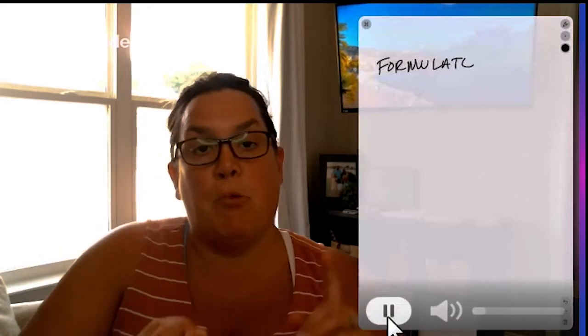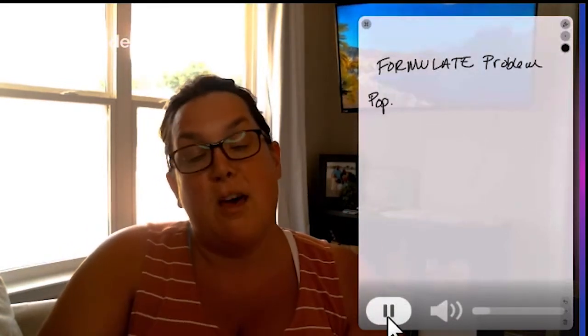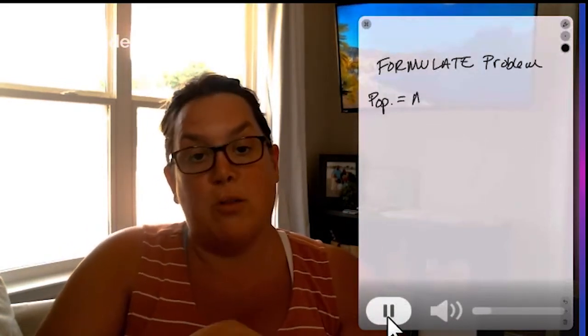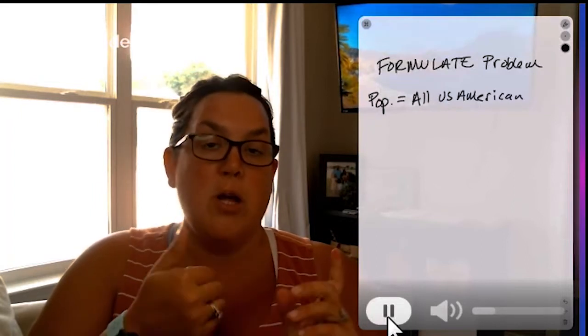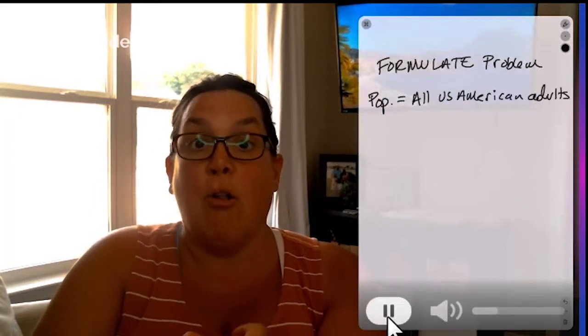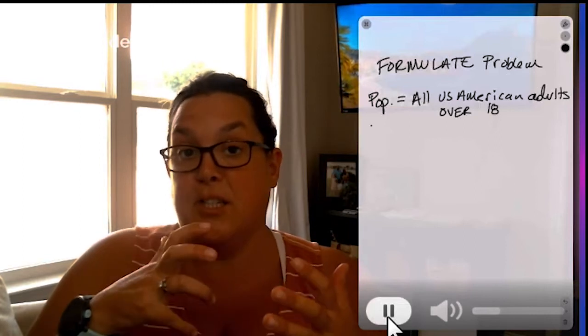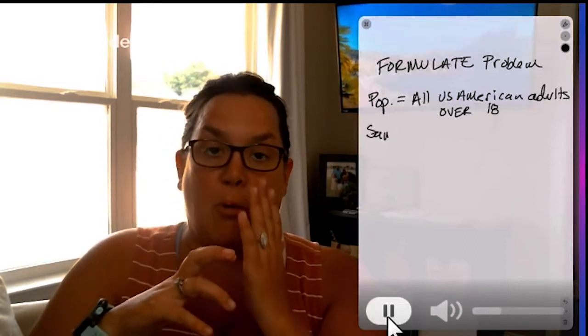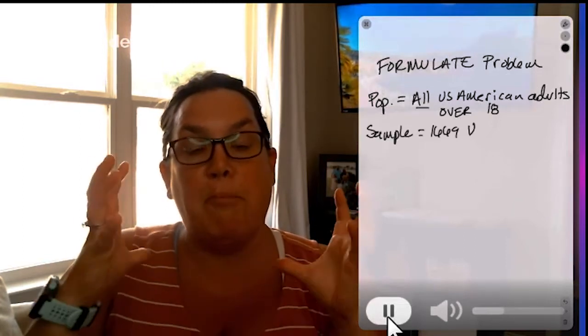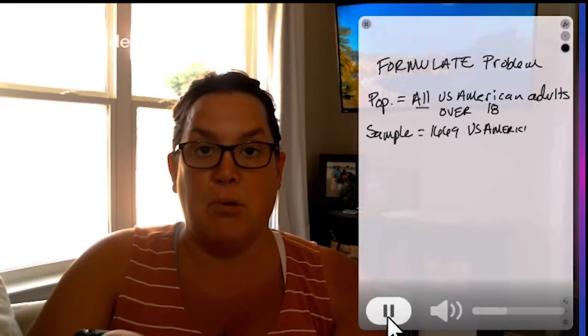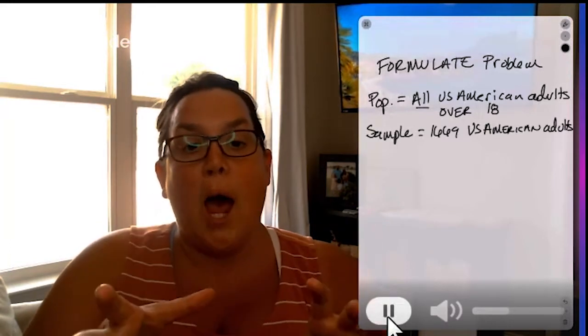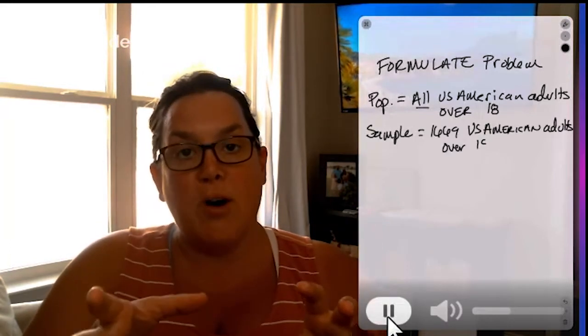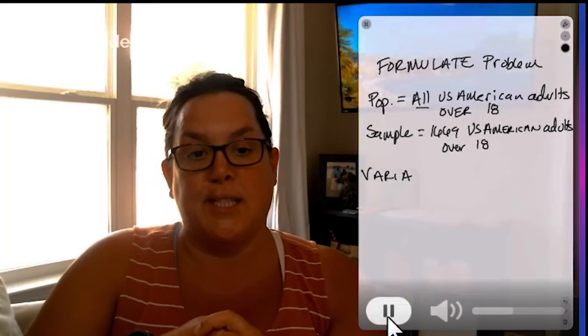So starting with the F, formulate the problem. Formulating the problem, remember we need the population, the sample, the variables. If it's appropriate, the parameter of interest, which we won't do for the chi-squared. And then our null and alternative hypothesis. So remember the population is the all and the sample is the small. So I have all US American adults and the sample is 1669.